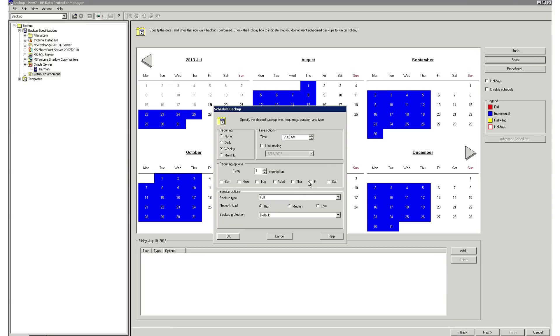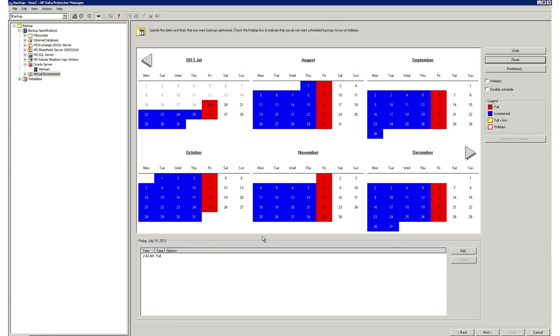Now we select Schedule again, setting our reoccurring to be weekly, our start time to be 2 a.m., and this time we'll select Friday, and the backup type to be full.